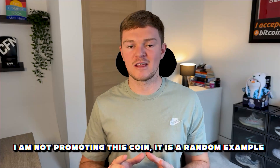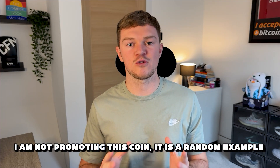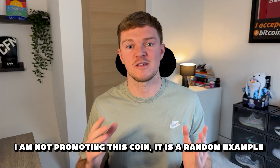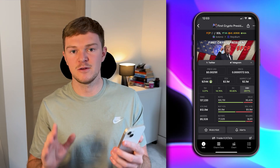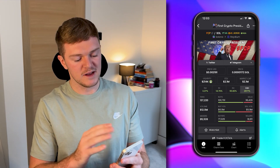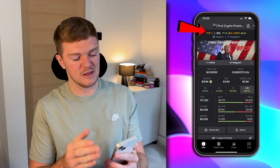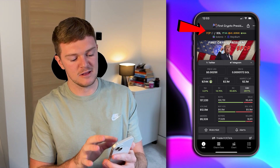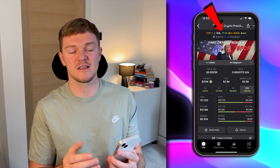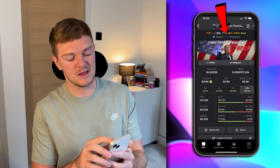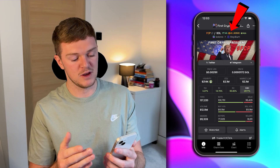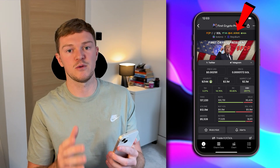I have selected the first coin in the list — FCP, First Crypto President — just as an example. Do not go and buy this coin; it probably will rug in the next two hours. At the top of the profile you'll see FCP/SOL and a symbol showing it is 14 hours old. The next symbol shows it is trending number one on DexScreener and has had 2,500 boosts, which are basically paid for by the team or the community.